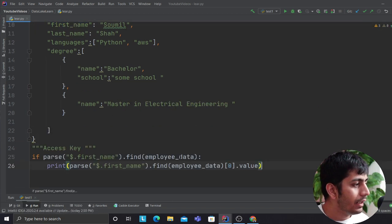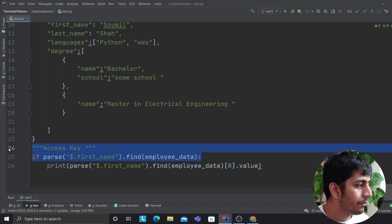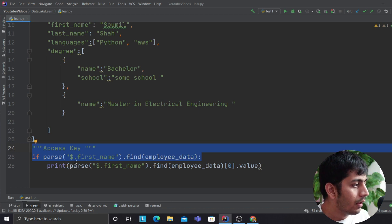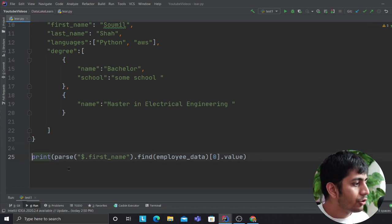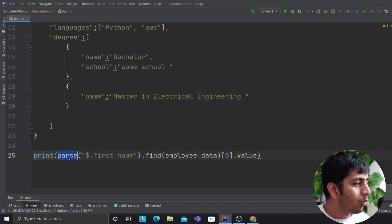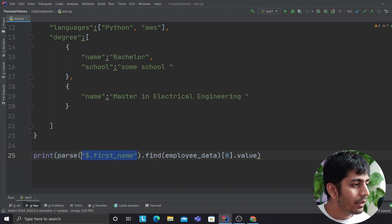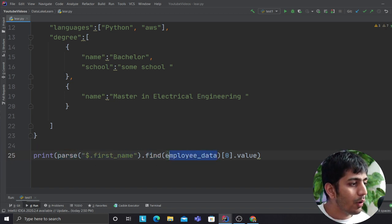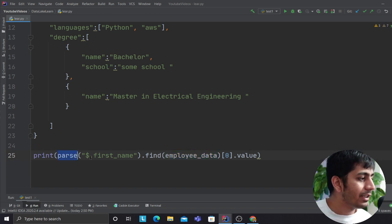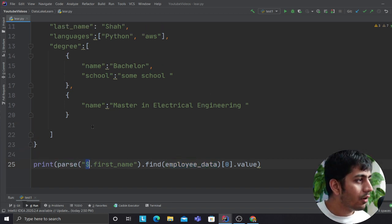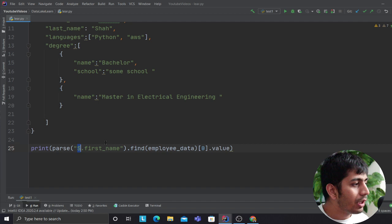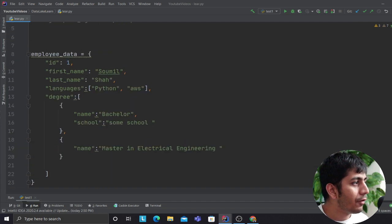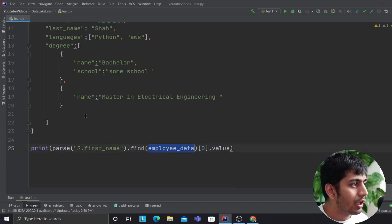The way you do that is essentially by this way. You use the word parse, then you provide the query dot find, you provide the data, and then you search for the value. In this case I'm saying dollar, which means hey I'm on my root component, I'm looking for something called first_name, and essentially it's going to look on this entire data and it's going to give me the value.